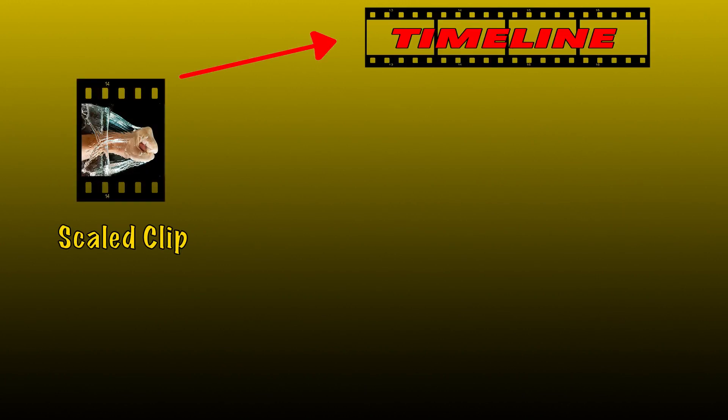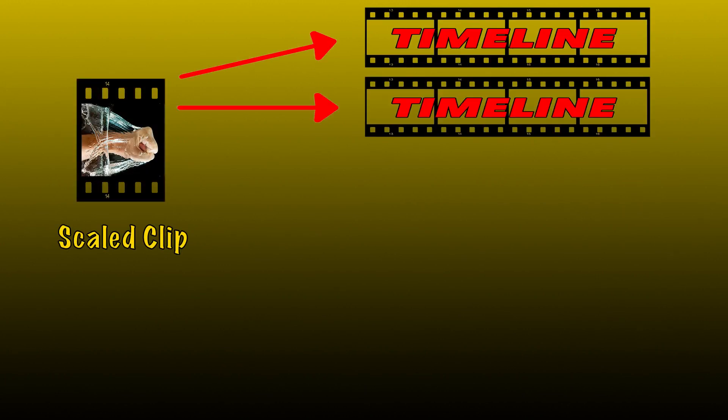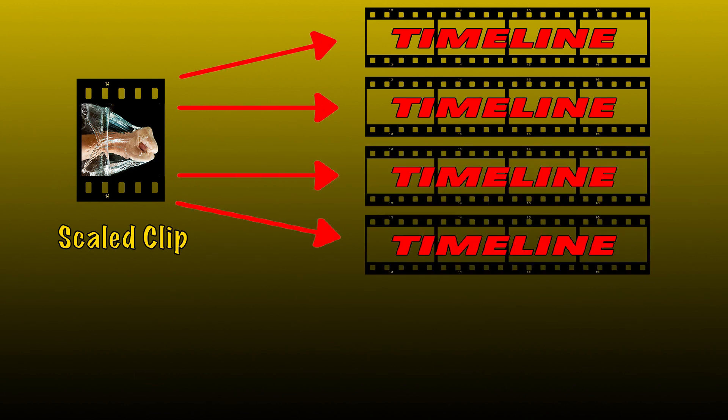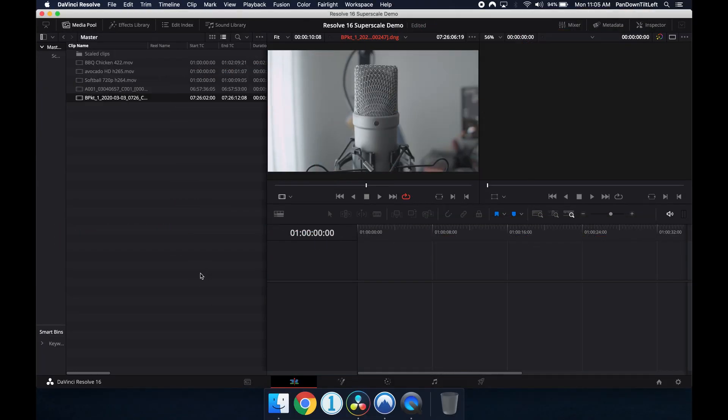Super Scaling a clip in Resolve is done at the clip level. After enabling the effect on a clip, all timelines or anything that references a clip will be using the Super Scaled version.